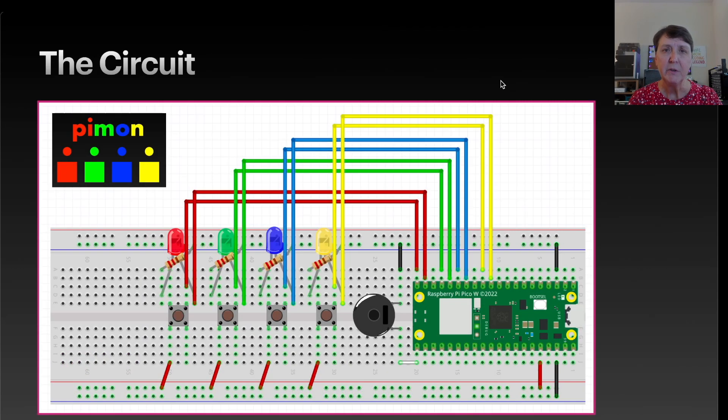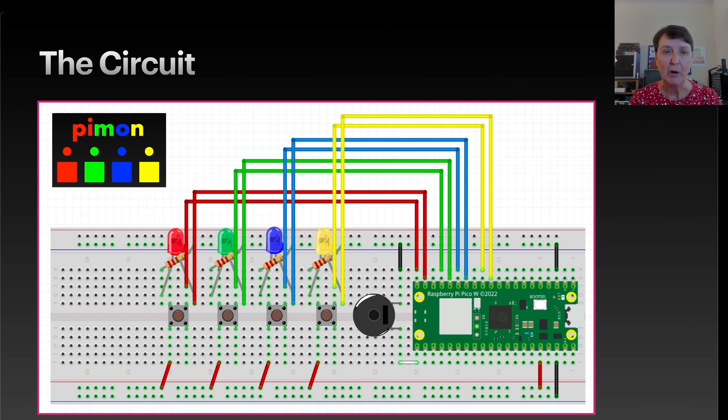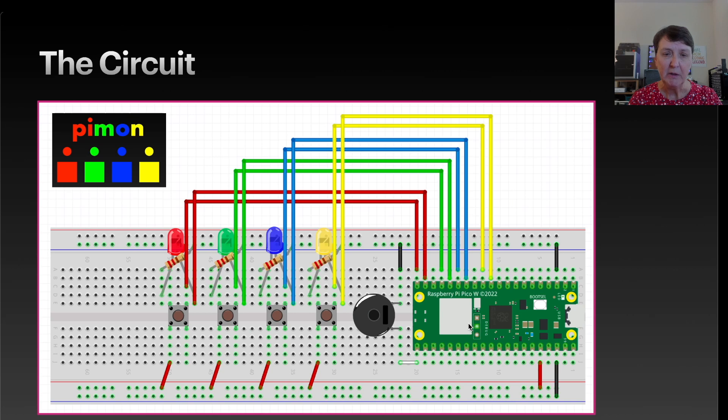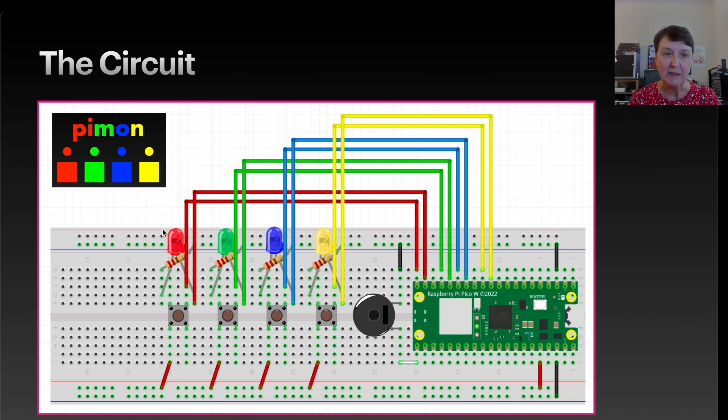Here's the layout of our breadboard for our Paimon game. We'll use our PicoW here and we'll have a passive buzzer, four buttons, and four LEDs.